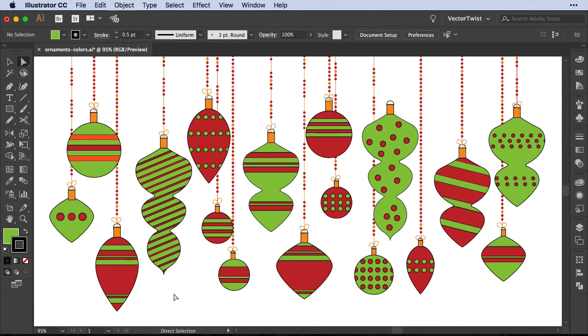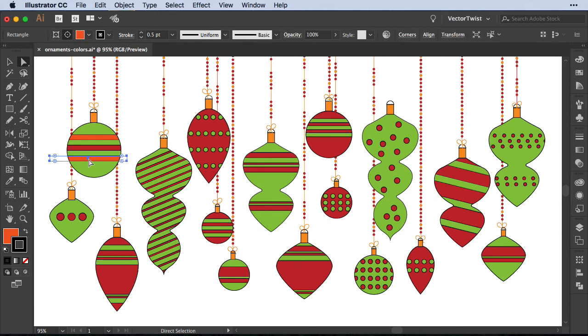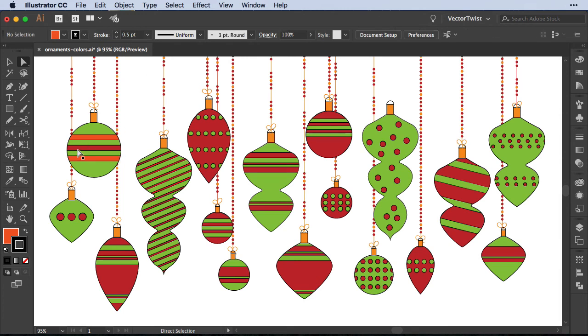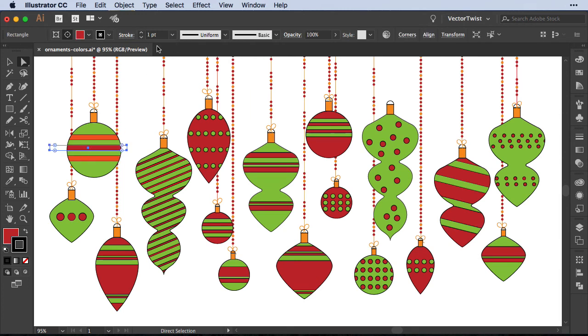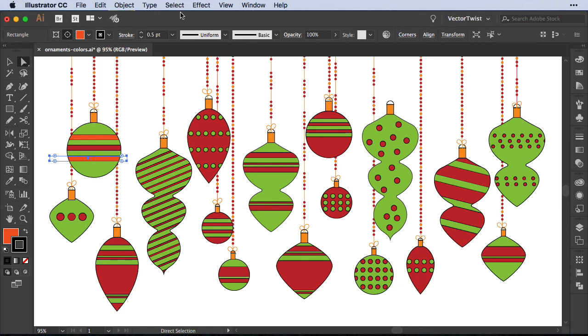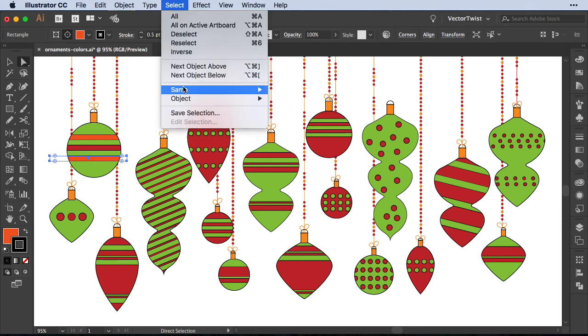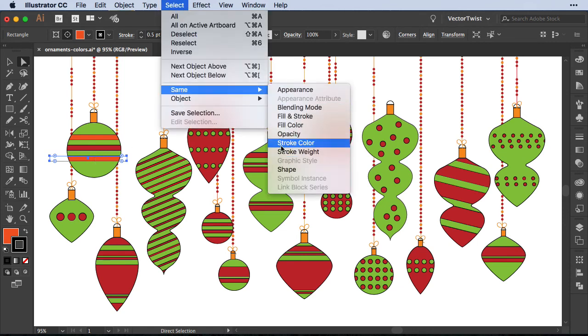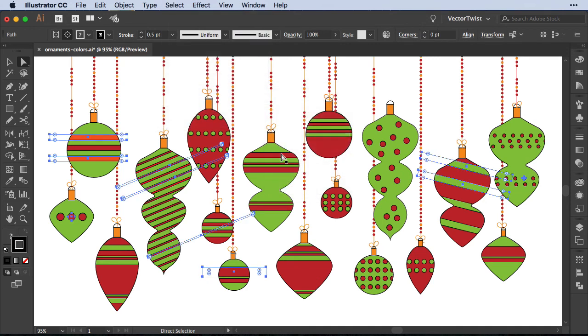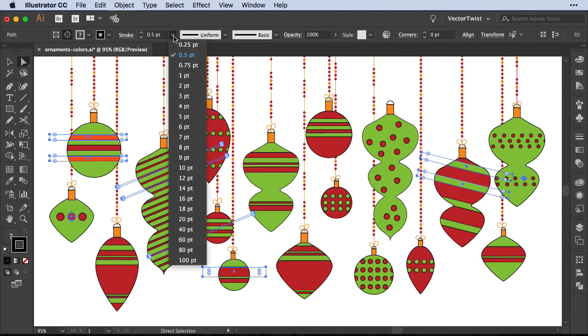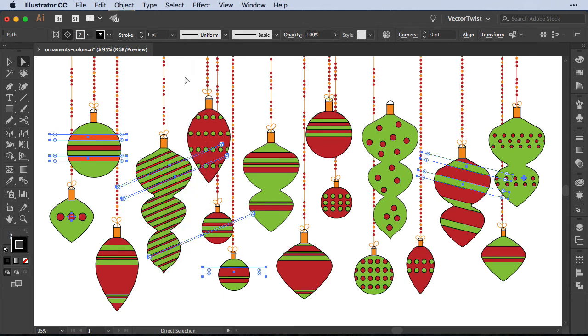But that's not all. I can also search by stroke weight. If I select this shape here, you can see that my stroke is set to 0.5. But the shape above the stroke is set to one point. Now I would like to have everything unified so I want to find each element that only has 0.5 in stroke setting and change that. So I'm going to select the shape, go back to select, same and then I'm going to choose stroke weight. Now in the artboard you can see that we found all of the strokes that only have 0.5 points in stroke and then we can change them to be one point.